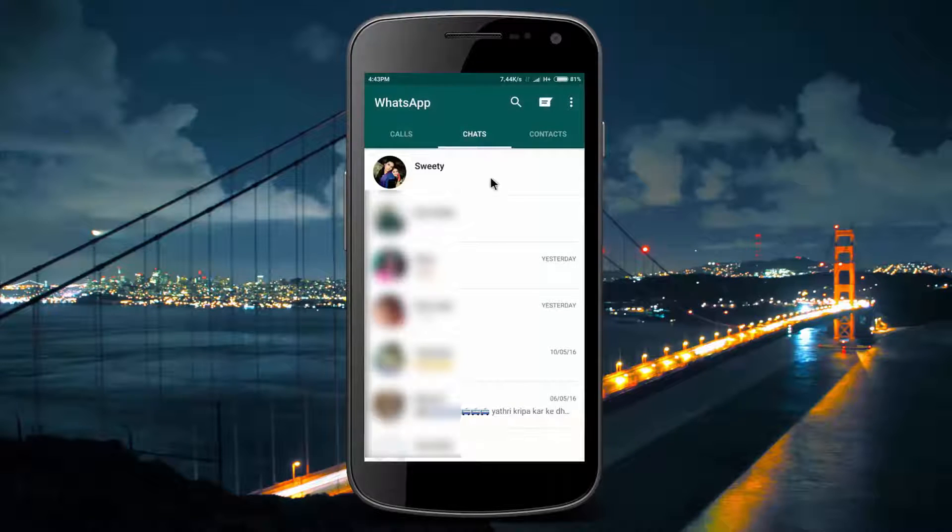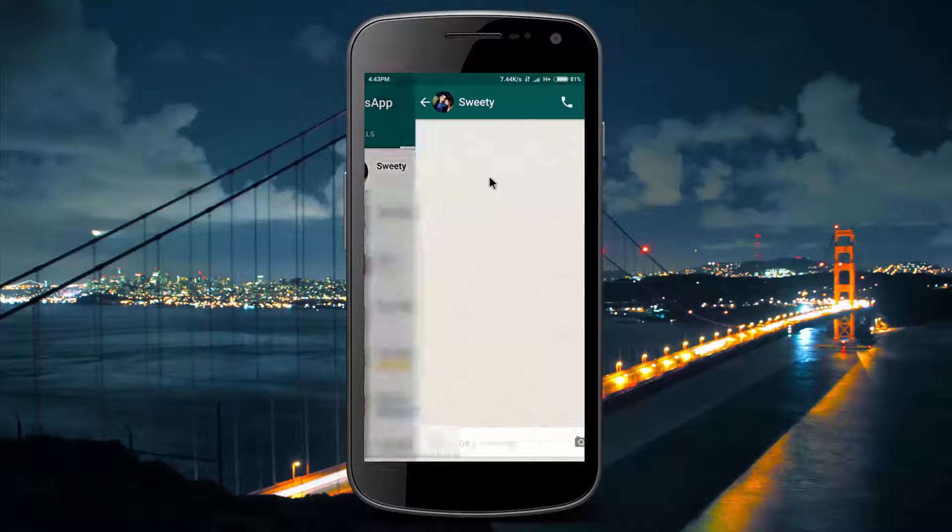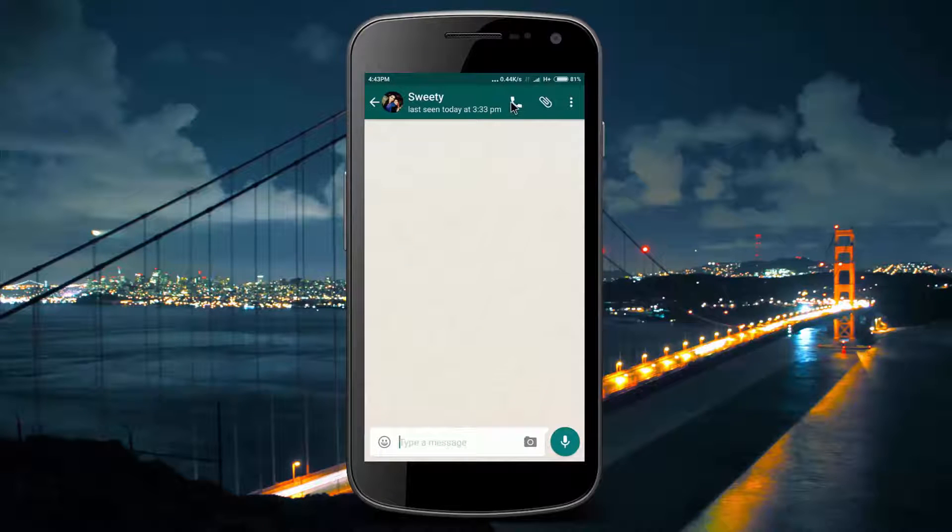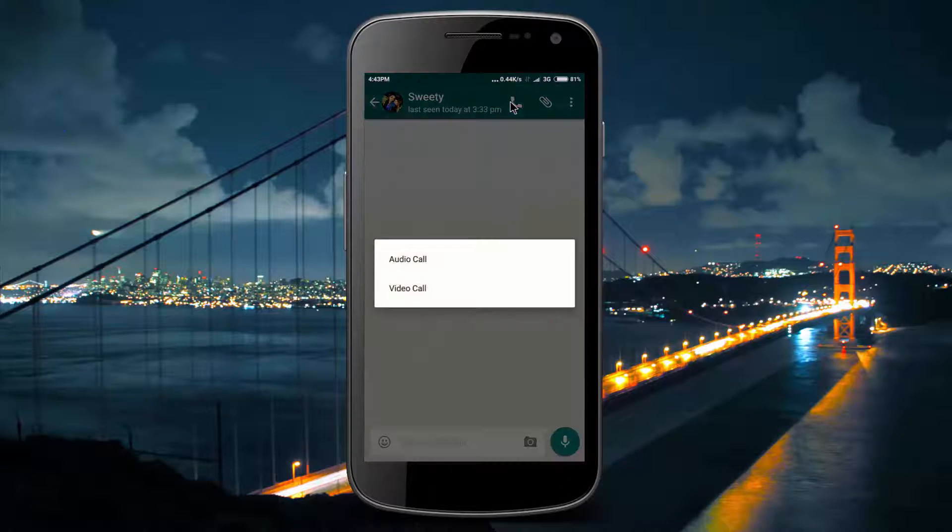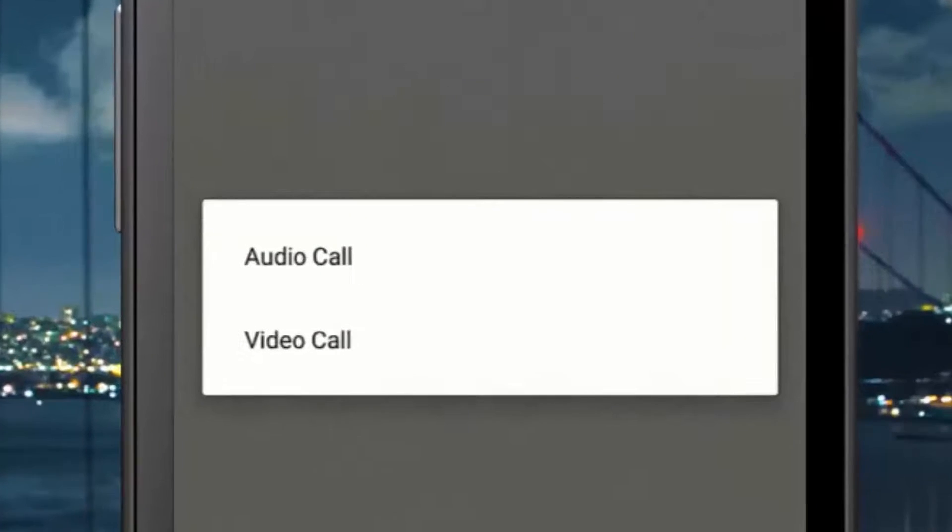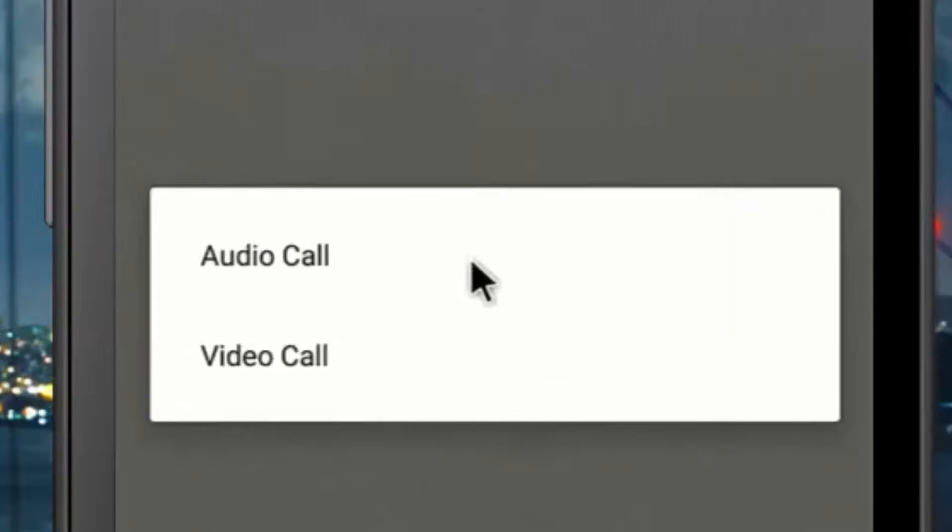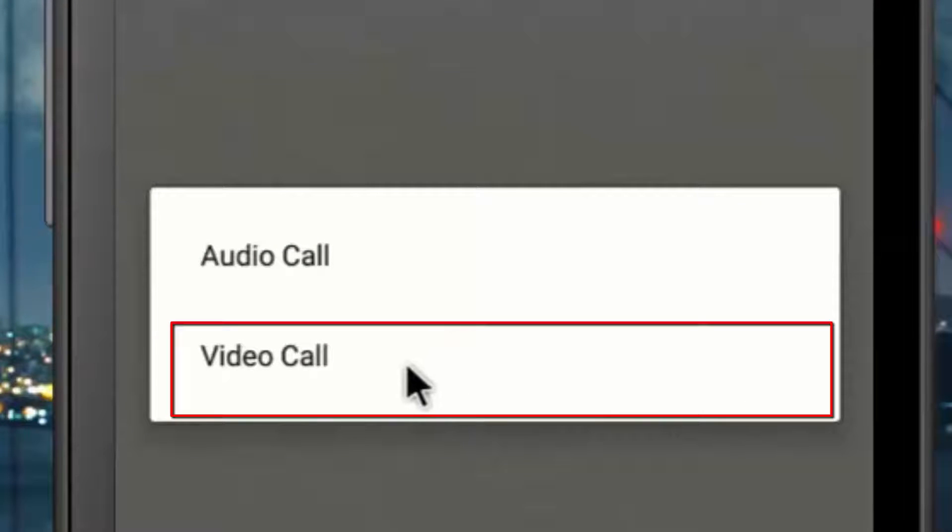Click on any chat conversation and click on the call button. You will see two options: audio call and video call.